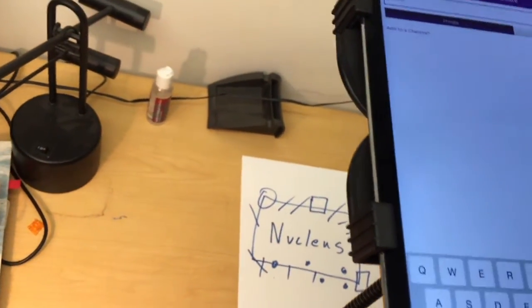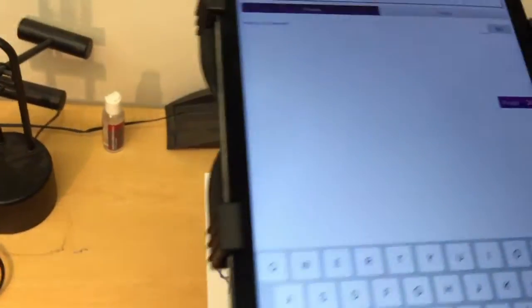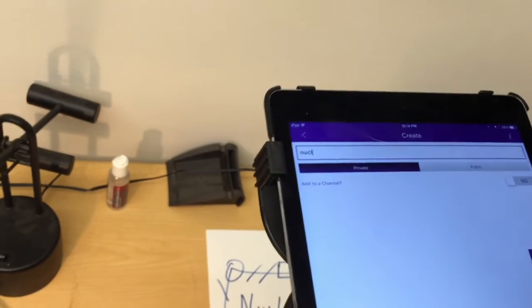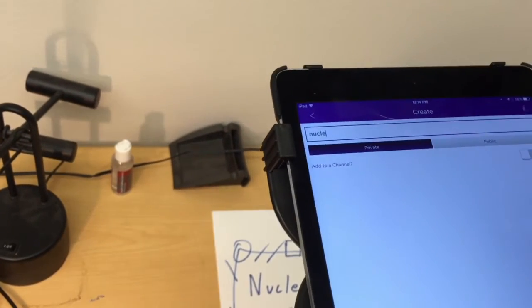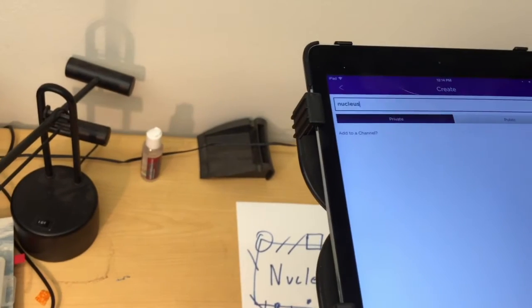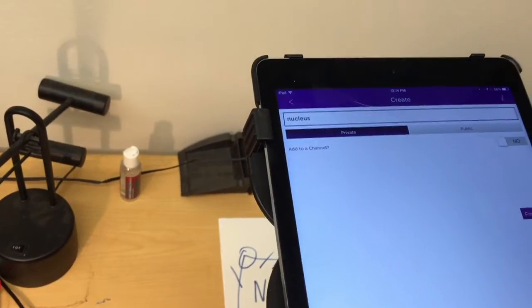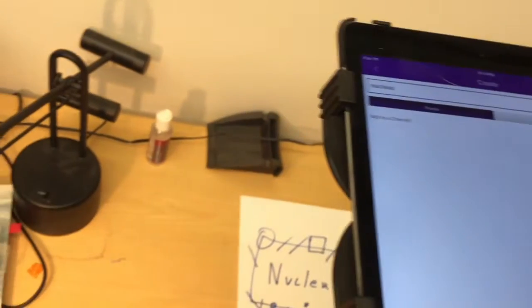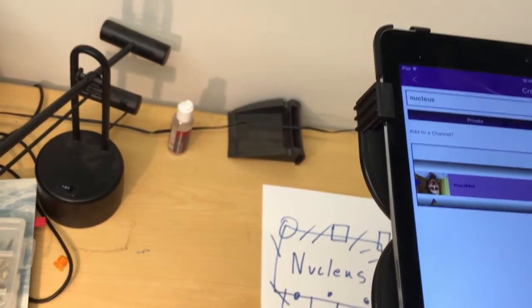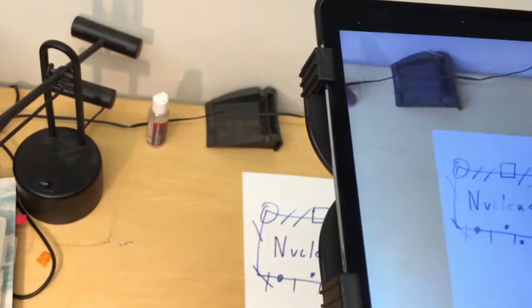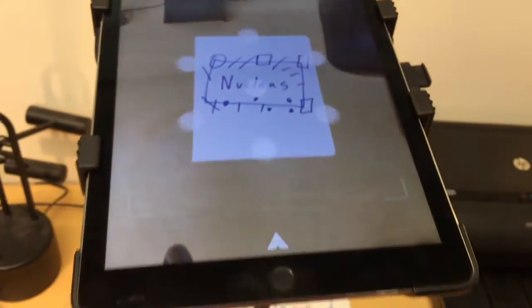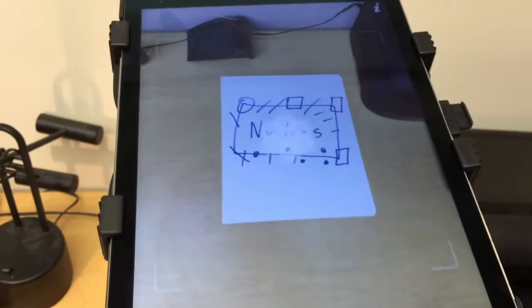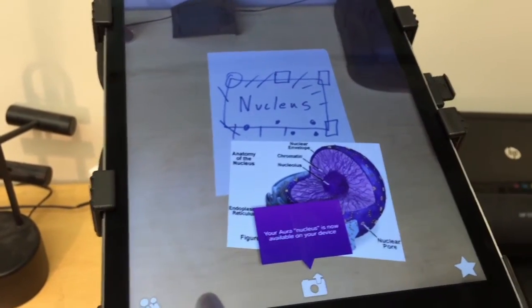Type in the word. Just give this a name. Be real creative and call this nucleus. And hopefully, there we go.